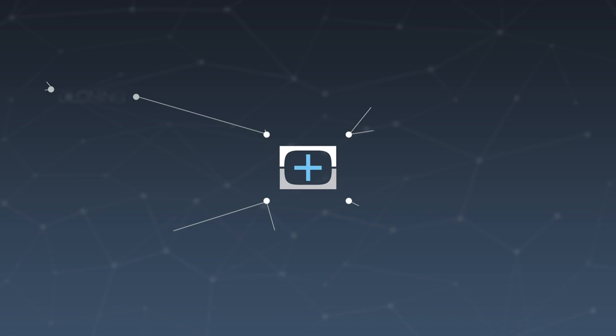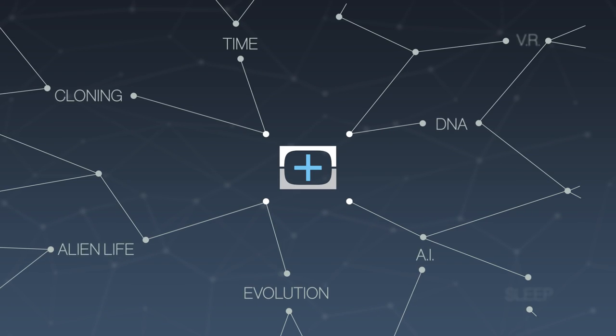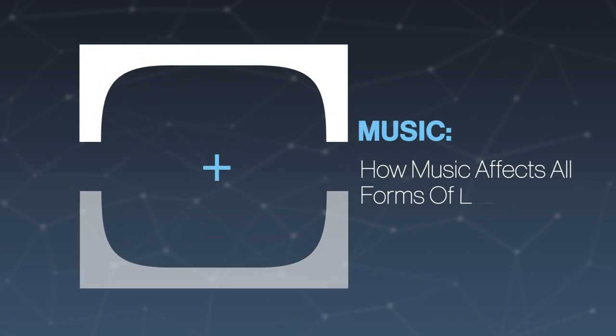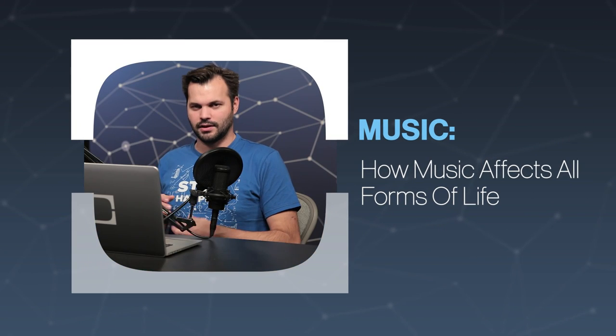Hey, everyone. Thanks for coming back to Test Tube Plus today. I'm Trace. And this week, we're talking about music.